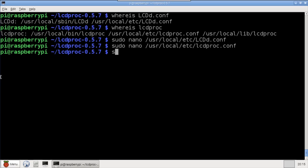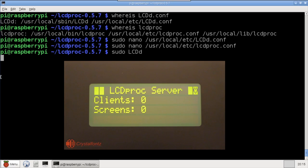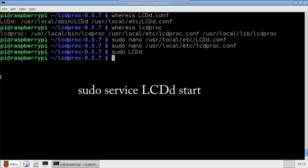Now I start the LCD Proc server by using sudo LCDD. At this point, you should see the server screen. If you installed with apt-get install, then LCDD would be a service, and you would use sudo service LCDD start instead.